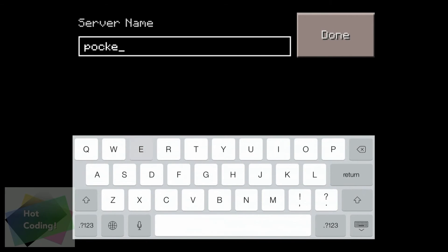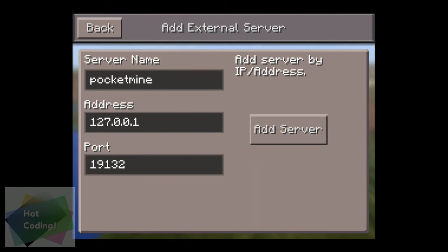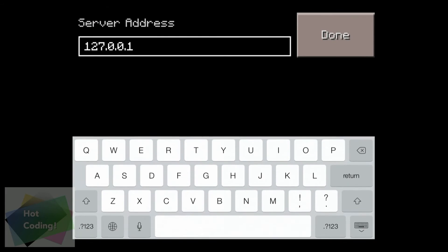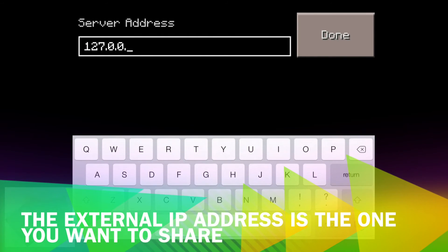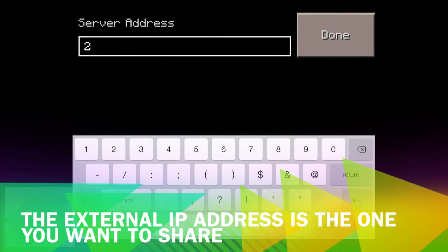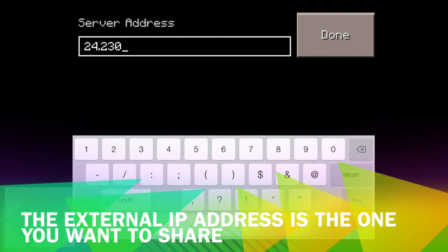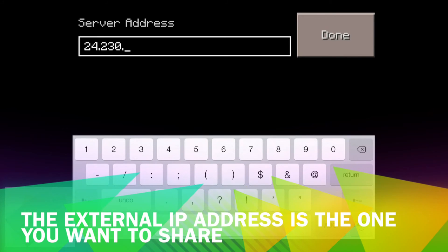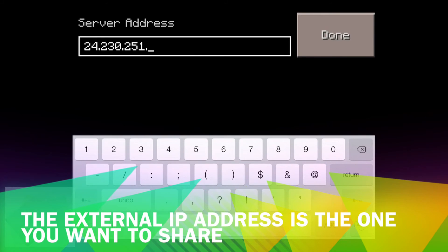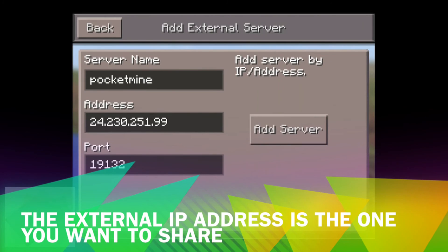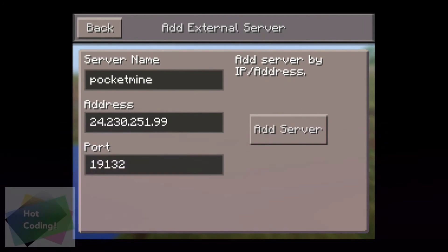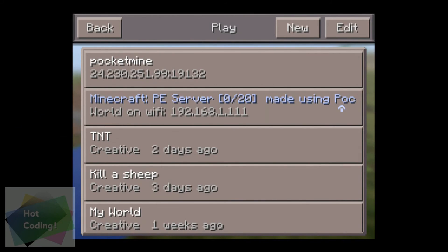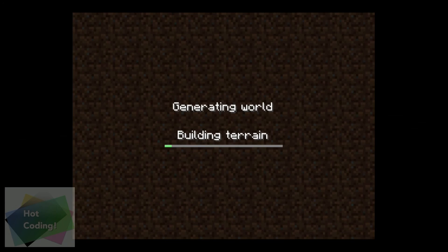So name that server. In my case, I just called it PocketMine. And then enter the external address, which is 24.230.251, I think. Yeah, then to 99. In my case, that's my external address. And the port should be 19132, that's what we used earlier. So the server is there.